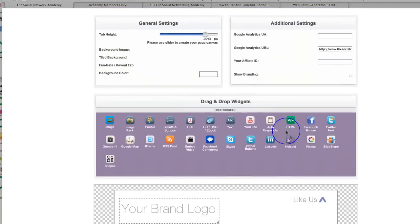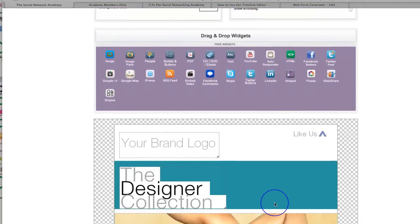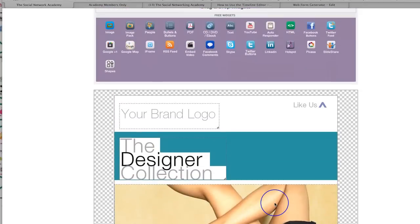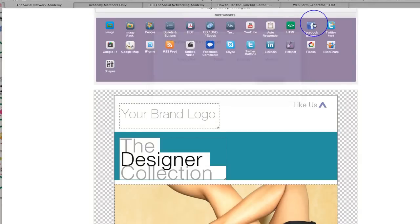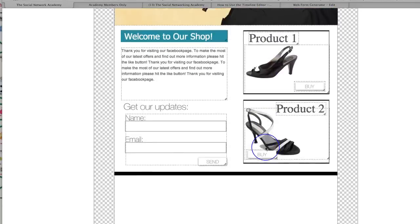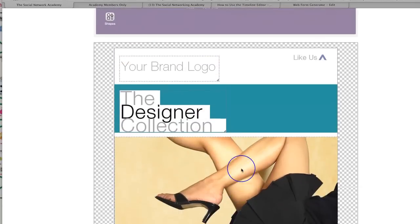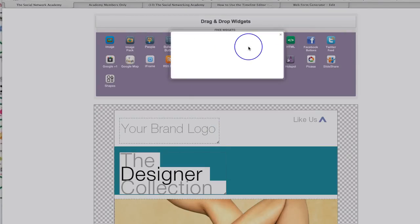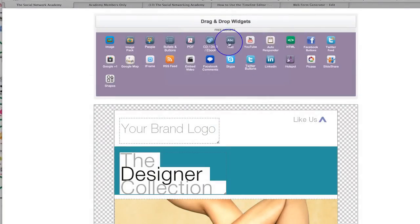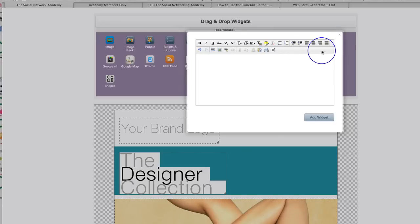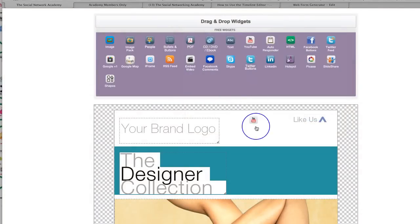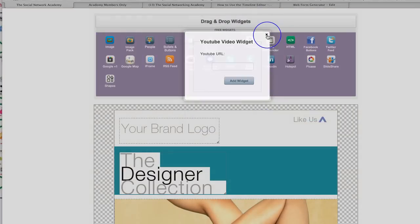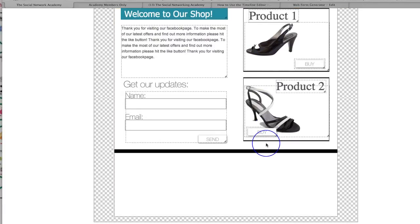So we've created a page from scratch and we've now created a page using our templates. And you can completely put on here Twitter buttons, Facebook buttons, comments at the bottom of this page, different images — you just drag on and use the drag and drop widgets. You can add your own text, put a video in here with YouTube. It's entirely up to you what information you want to put on your page.